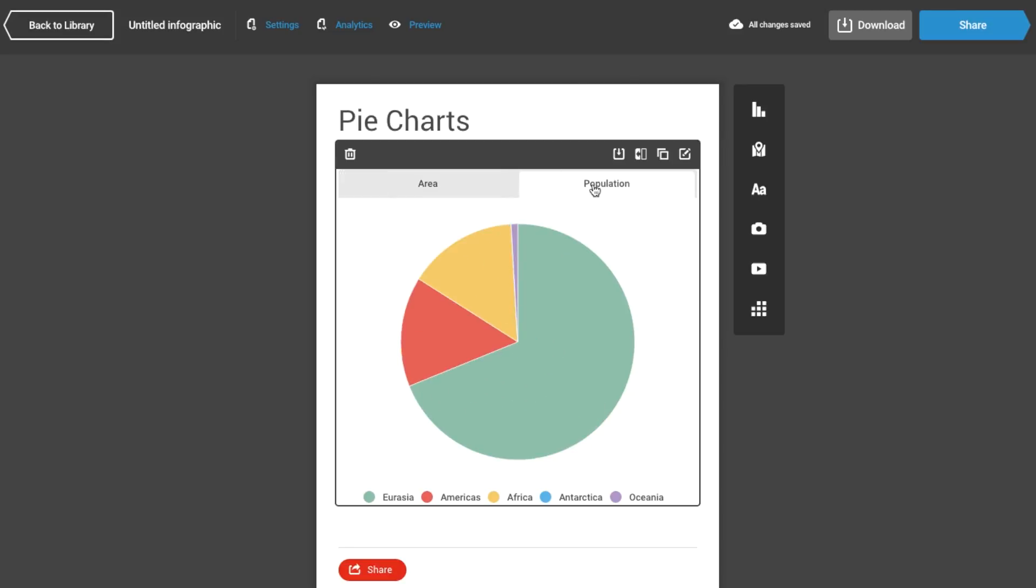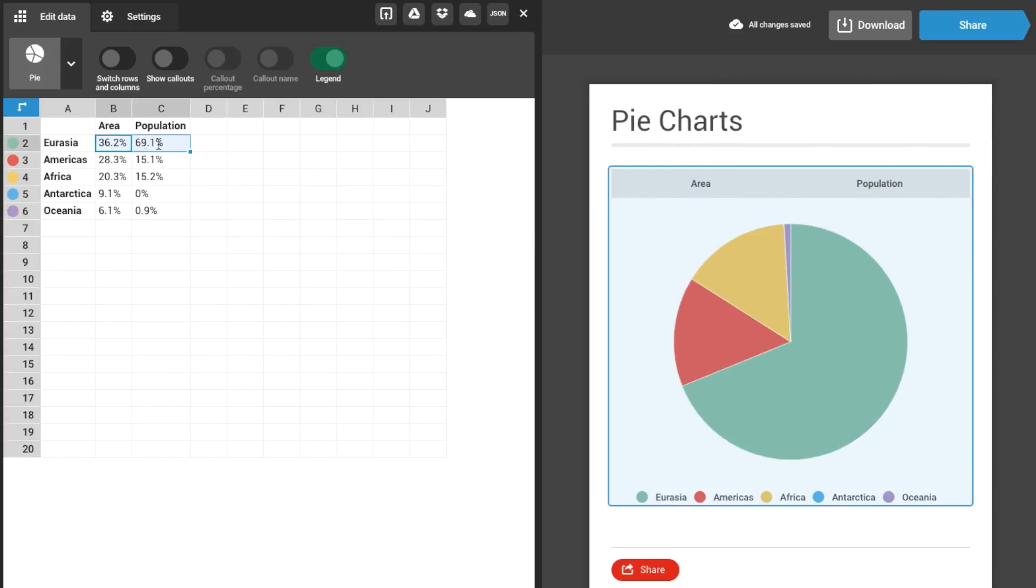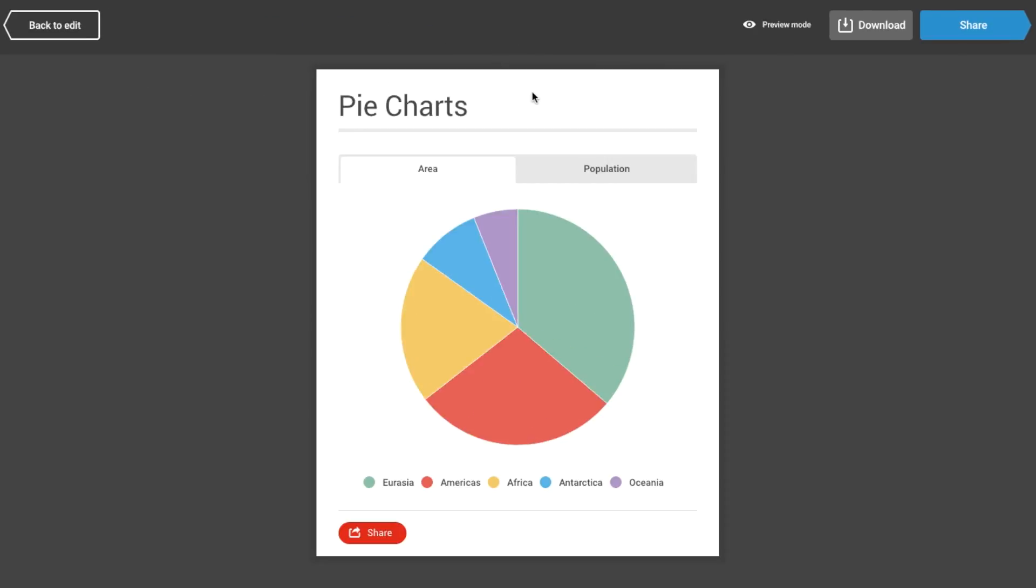Infogram automatically starts you at the top, so make sure you put your largest value first. This way, readers will be drawn to your most important information right away.